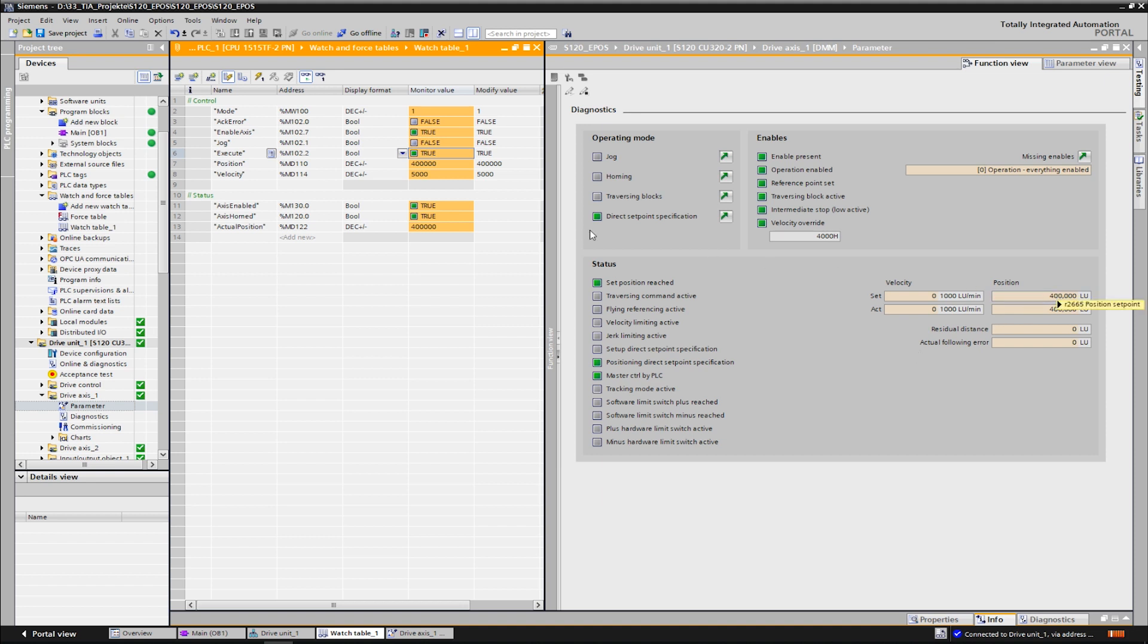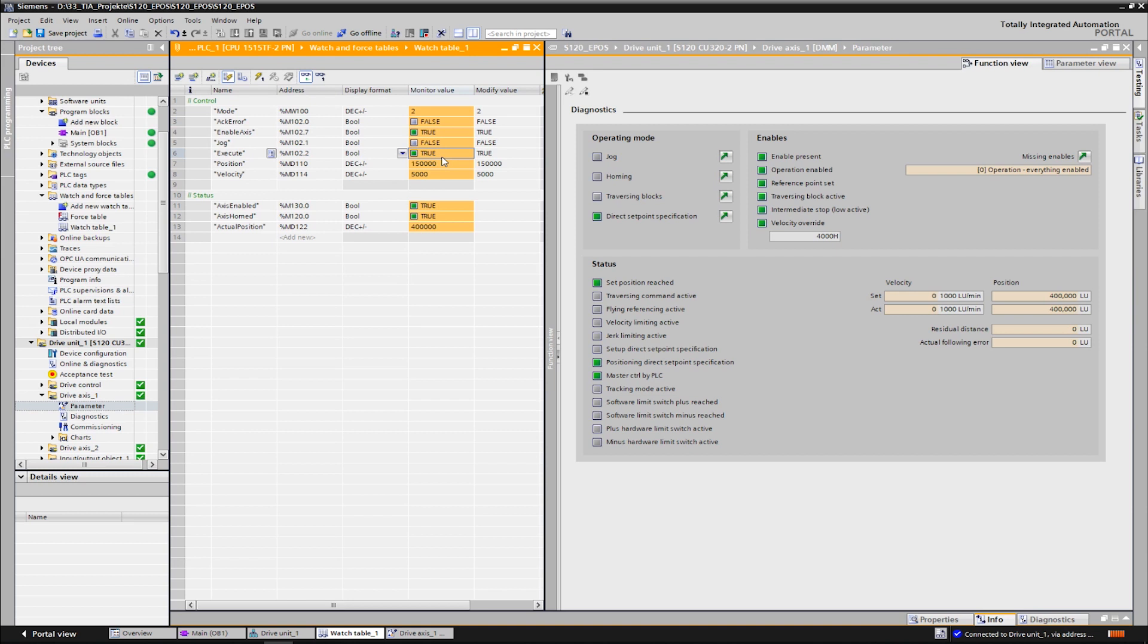We proceed with absolute positioning in the same way. We choose mode 2 and set the set point position to 150,000 LU, which stands for 150 millimeters. We start again with execute and we can see that the axis now moves absolutely to the specified position.